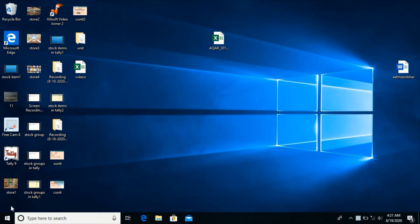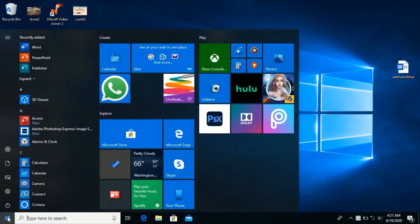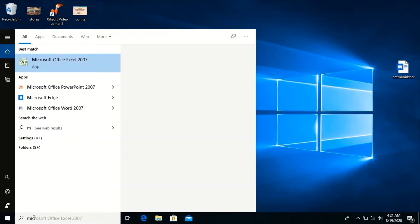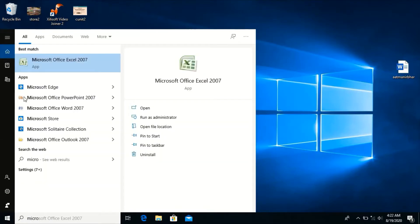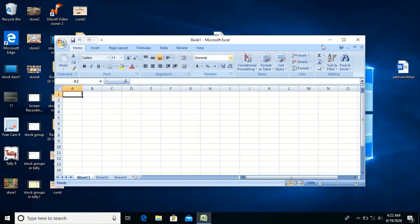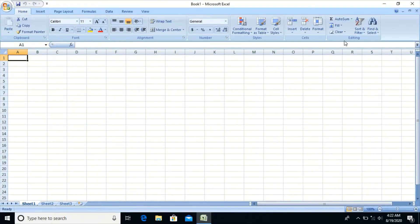To start Microsoft Excel, click on Start and select Microsoft Office Excel 2007. Let us see the various components which are available on this Excel window.